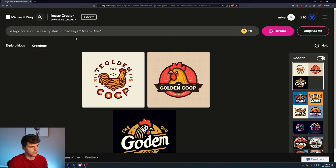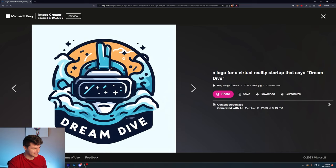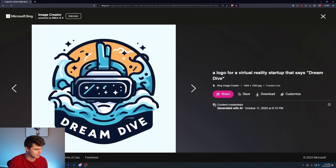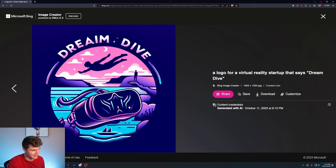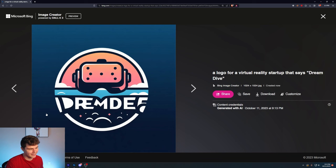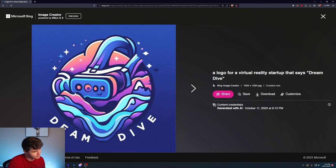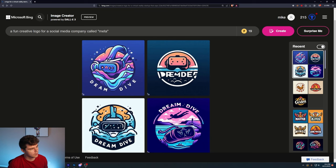We'll do a logo for a virtual reality startup that says Dream Dive. Oh, yeah. This one off-rip is amazing. It seems that Dolly does kind of have a style when you say logo. Like it really keeps this bold text here. I guess we should try adding more styles to make it a little bit different. This one is fantastic. It keeps like the dive theme. There's a VR headset in the middle of the ocean. It's kind of got like the retro theme going on here.